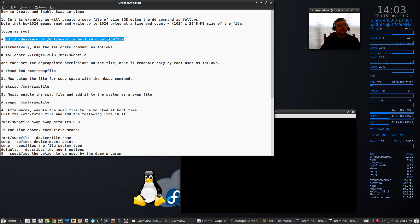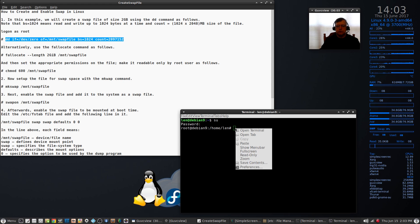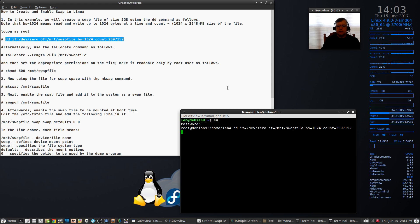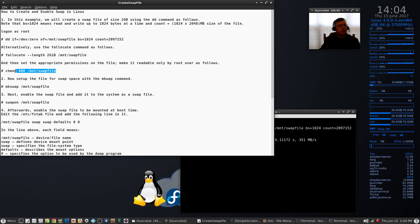You can see the count 2097152 — that's the two gigabytes. I'll paste that command in, press Enter, and it should create the file. You can see it looks like it did. You can also use the fallocate command, which I have listed here as an alternative. Now we're going to set appropriate permissions on the file, making it readable only by the root user.